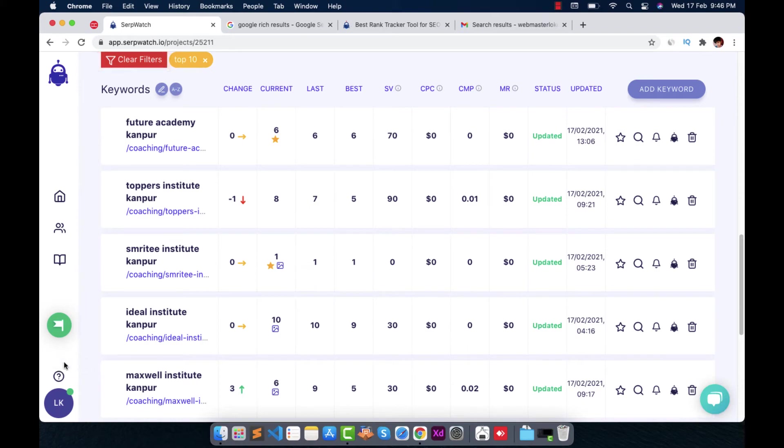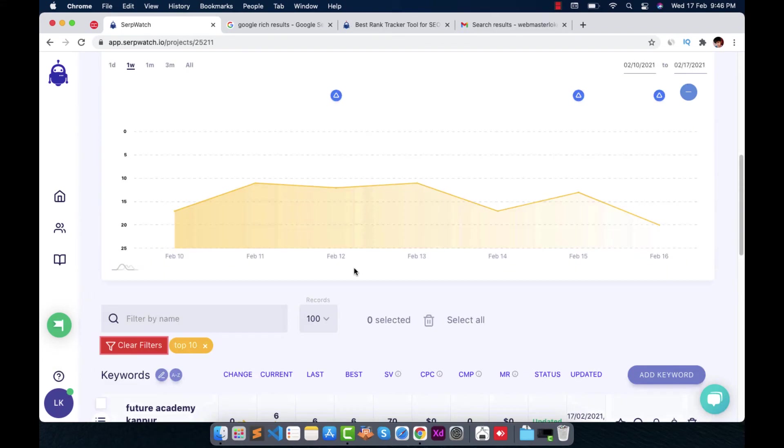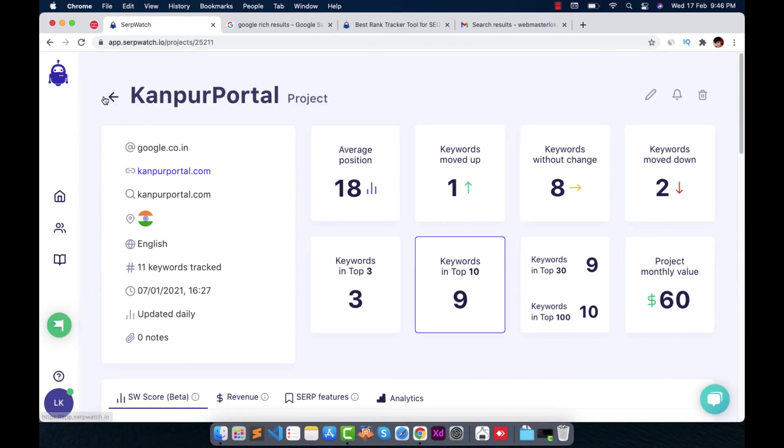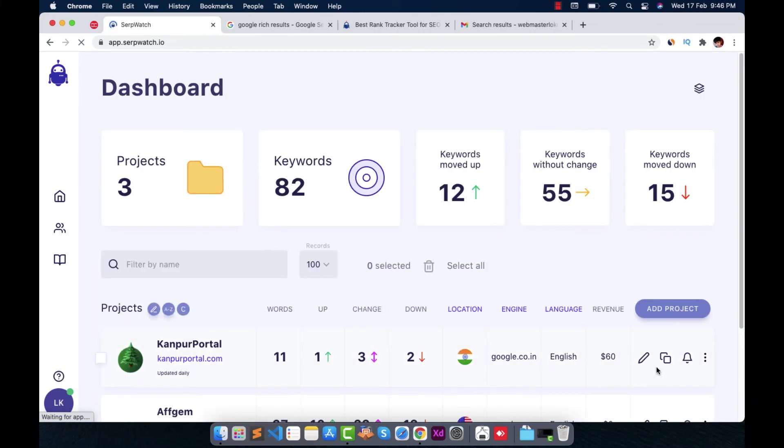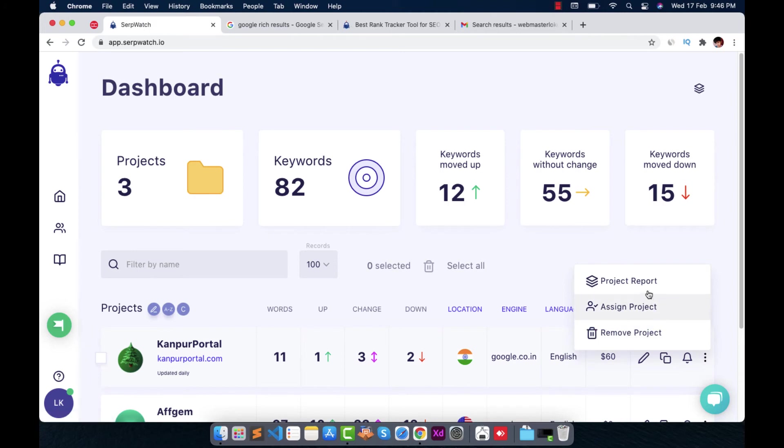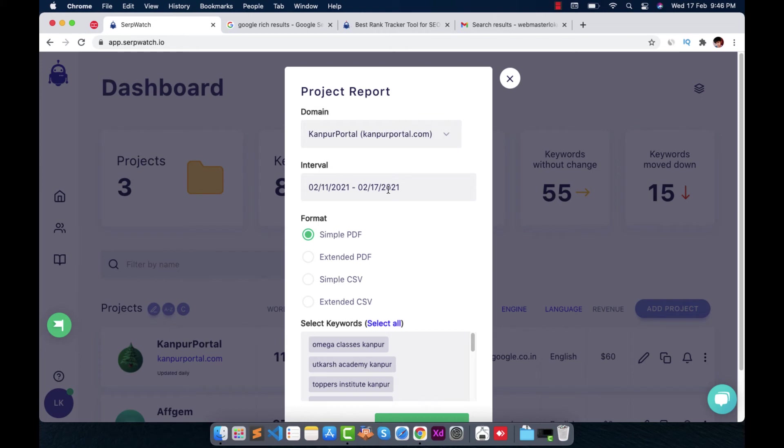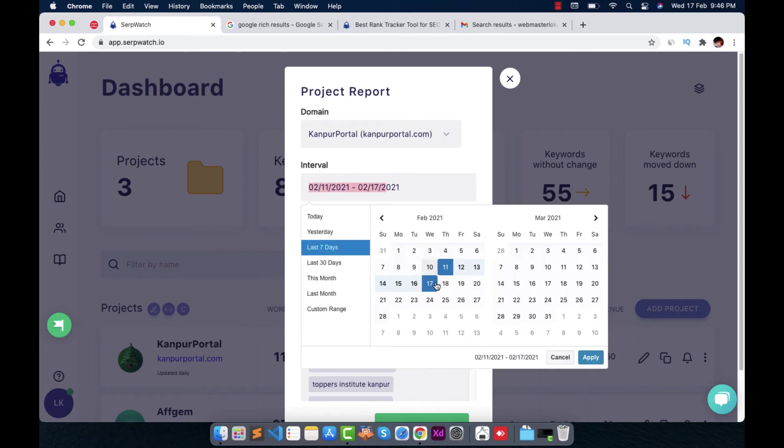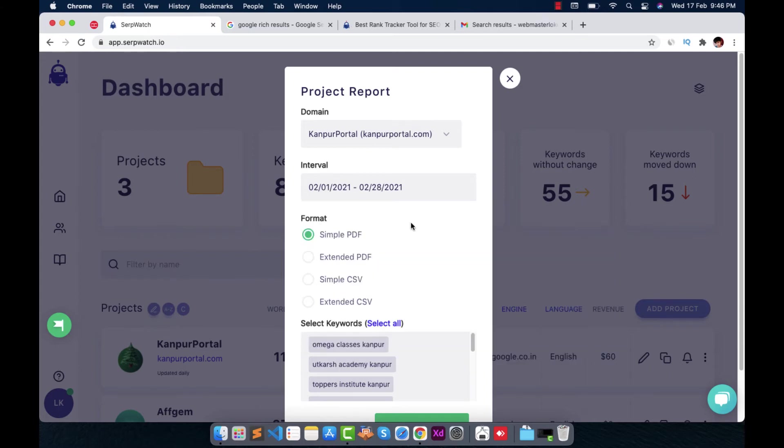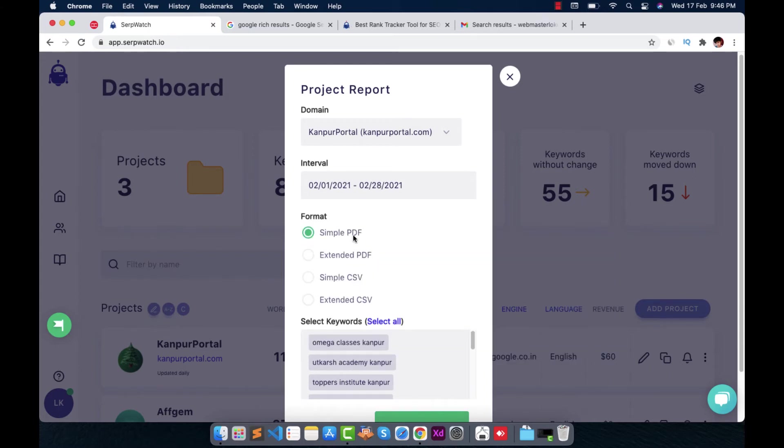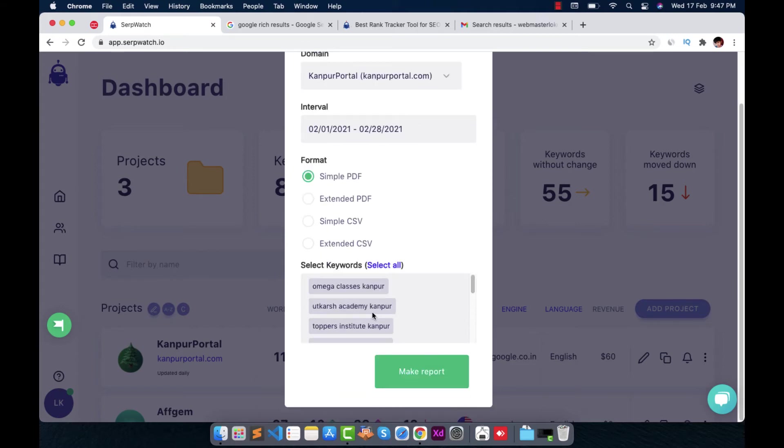So that's how it works for the keywords. There are also some other tools like creating project reports for your projects. Let's get back to the project, right click here, and click on project report. Choose the domain you want, choose an interval. You can choose any interval. It may be the date of year to day, yesterday, last seven days, 10 days, month. And you can also choose the custom range for this and hit on apply. You can retrieve your report in simple PDF format, extended PDF format, CSV file, extended CSV file. Just hit on any of these formats and just choose the keywords you want.